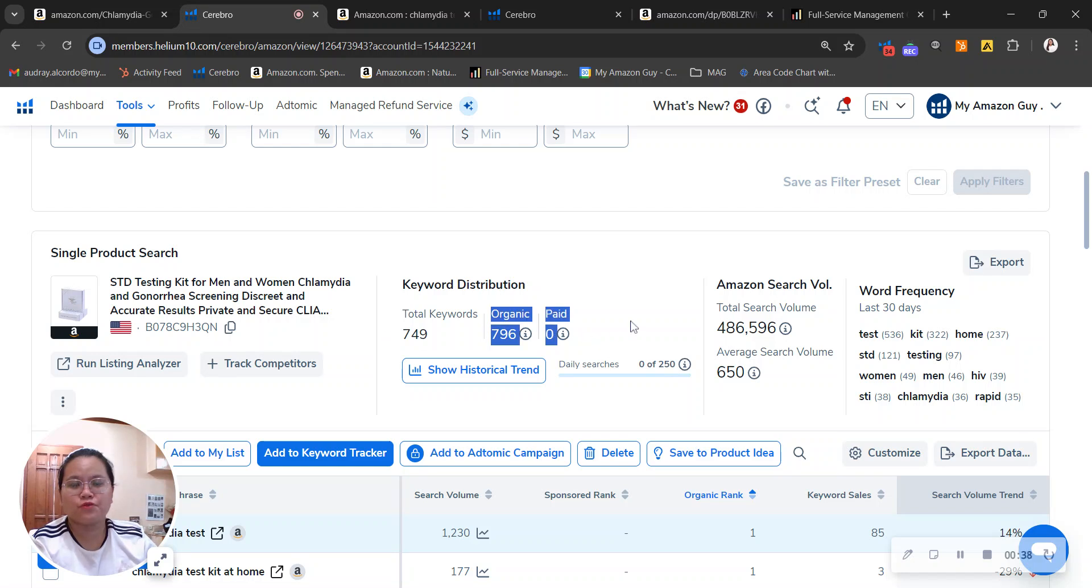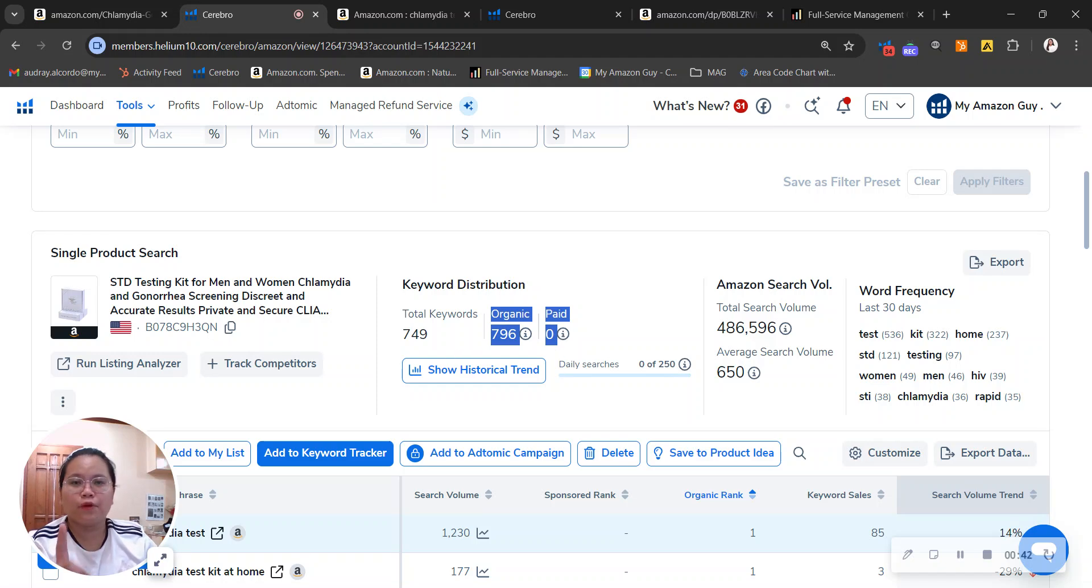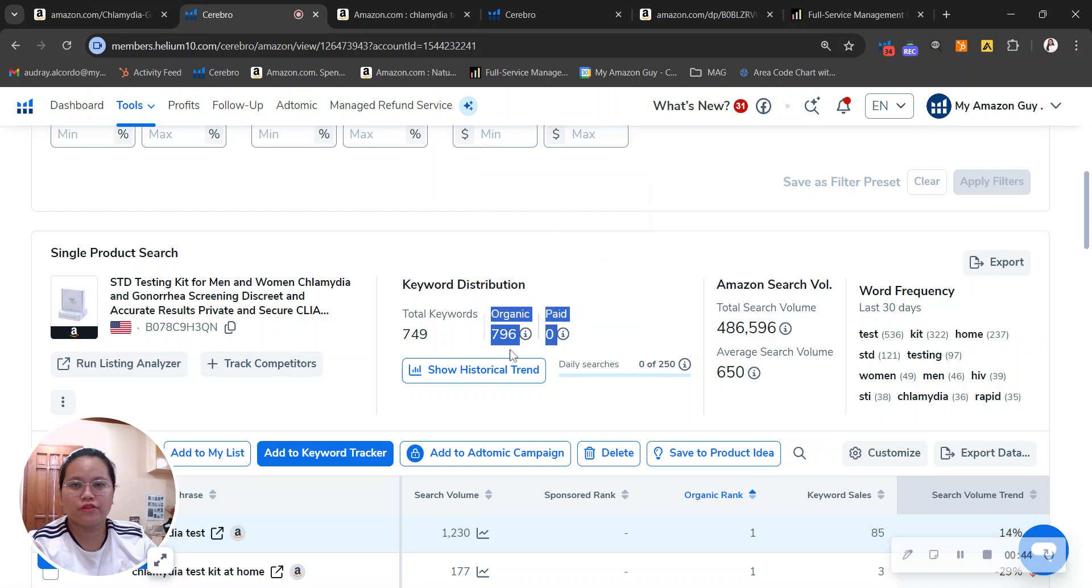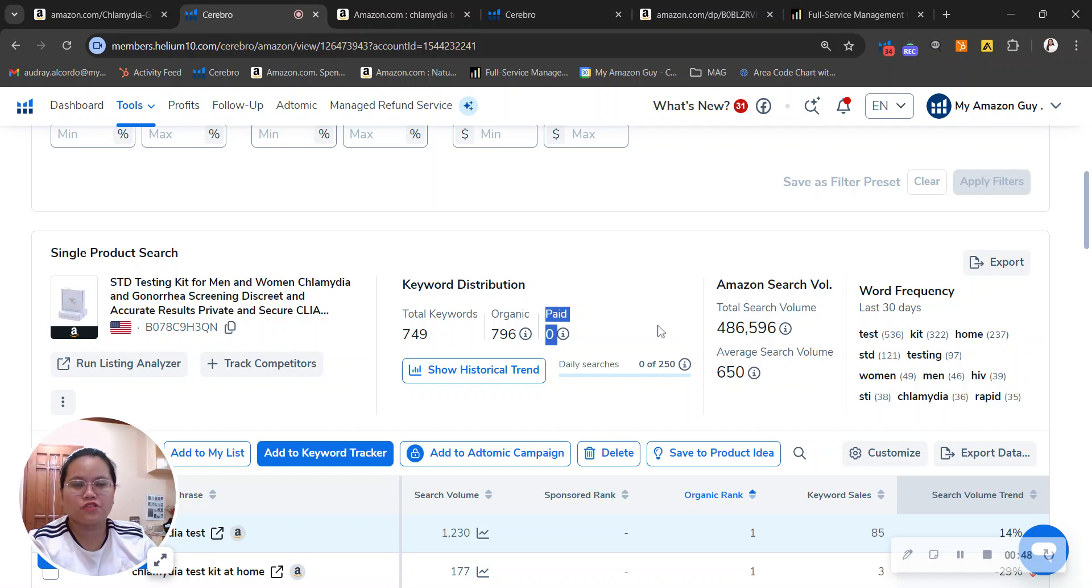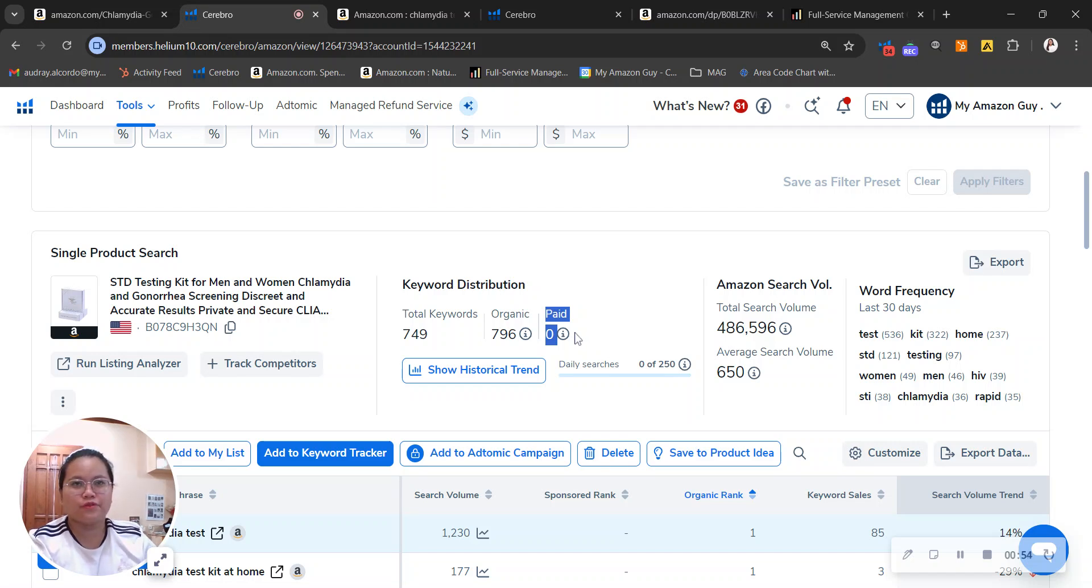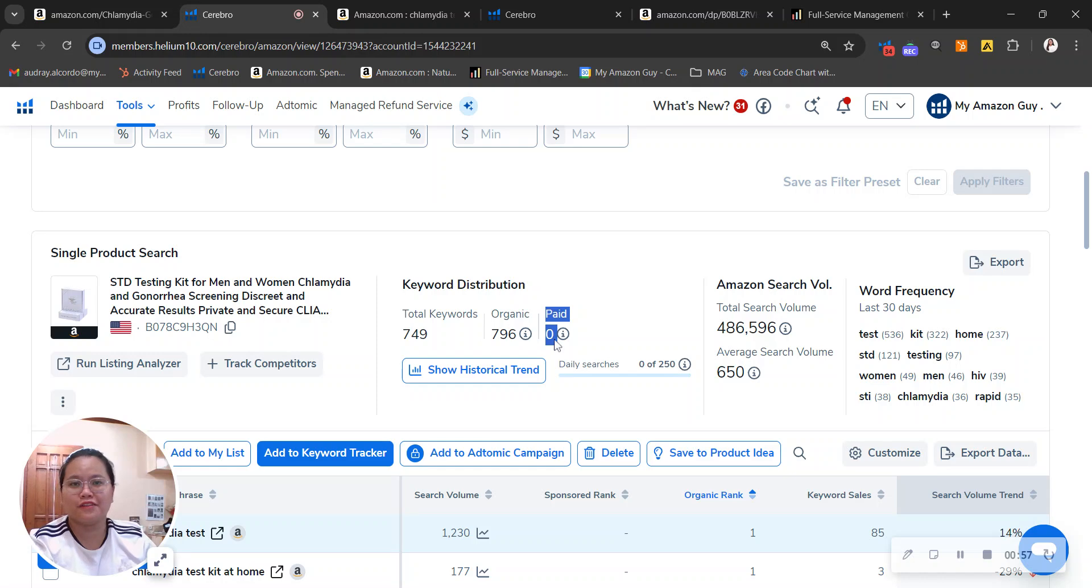I would like to have a 1 to 2 ratio of PPC to SEO where every one paid keyword would actually be equivalent to two organic keywords. However, as you can observe right here, you actually don't run any ads, which means that you're likely leaving money on the table. Here at My Amazon Guy, we actually run 300 PPC accounts and it's always a good idea to run an ad.